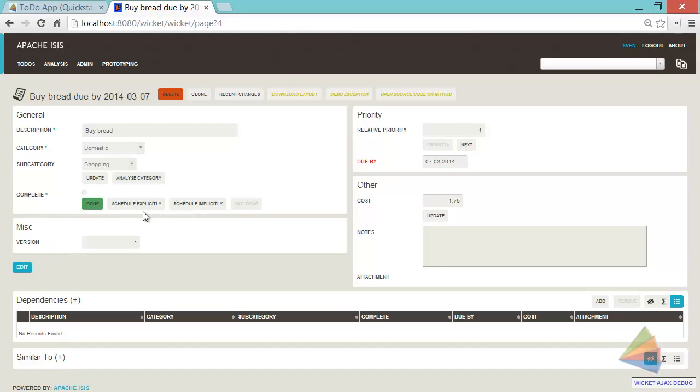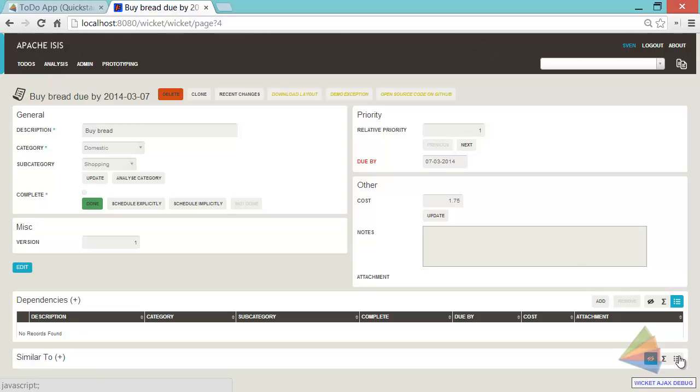We have priority and other information. And then down the bottom we have a couple of collections. Dependencies, which is open and there are no records in there. And similar to, which is a collection that is actually collapsed.